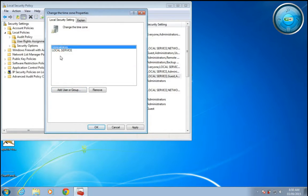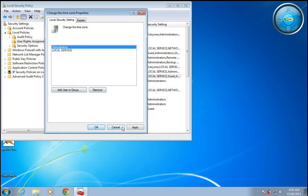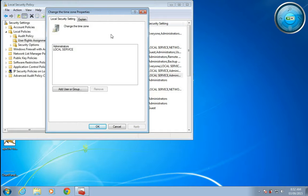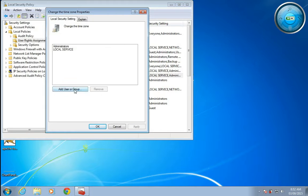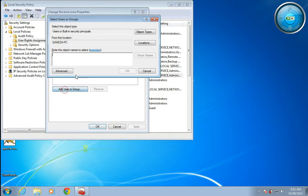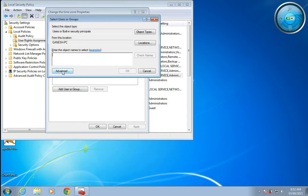If you want a specific user to be permitted to change the system time and time zone, you just have to click on 'Add User or Group', then go to advanced options and click 'Find Now'.